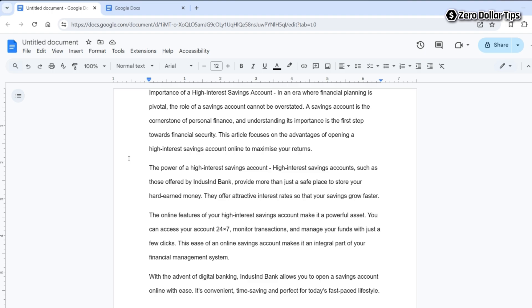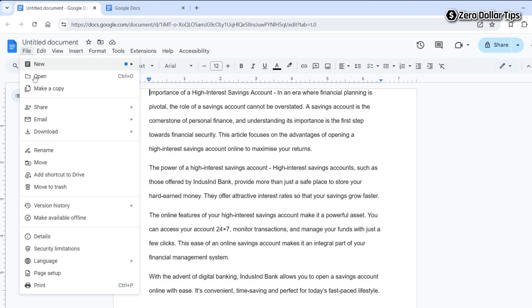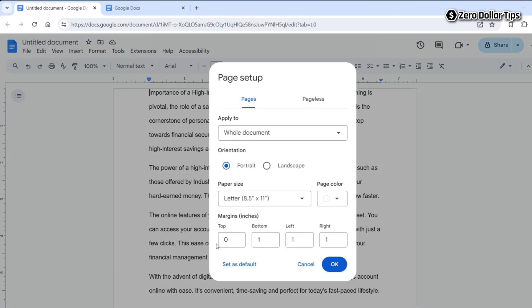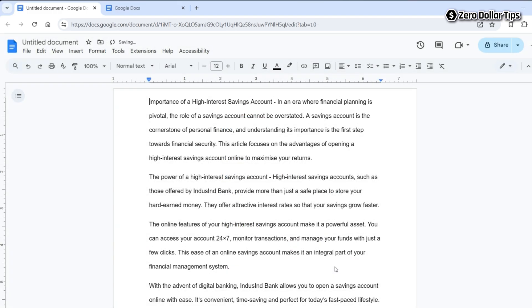And in case if you want to increase the top margin here, again go to the File section, click on Page Setup, and now here set the top margin according to your requirement. Let's say I want to keep it 0.25 here. Then click on OK and now you can see your Google Docs page has a little bit of top margin now.